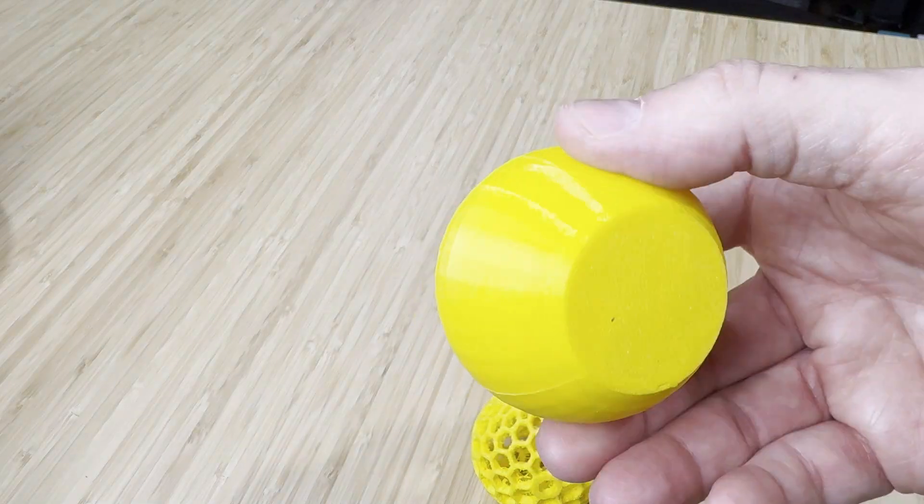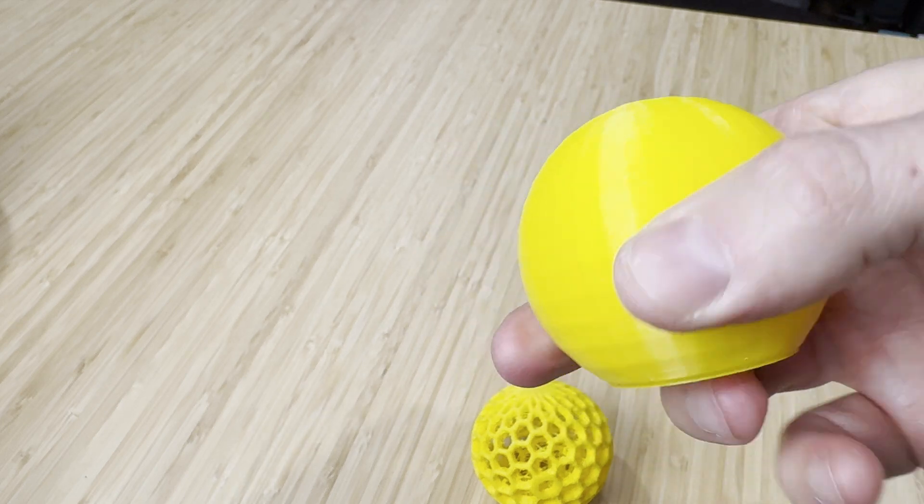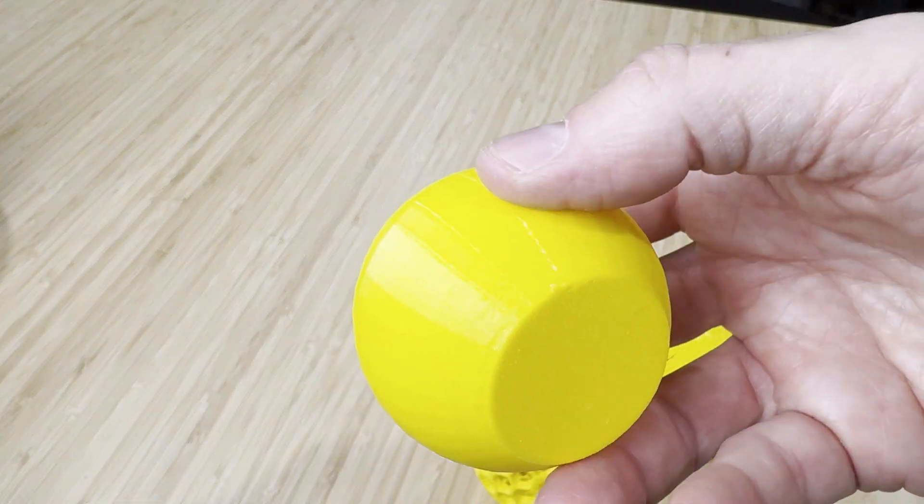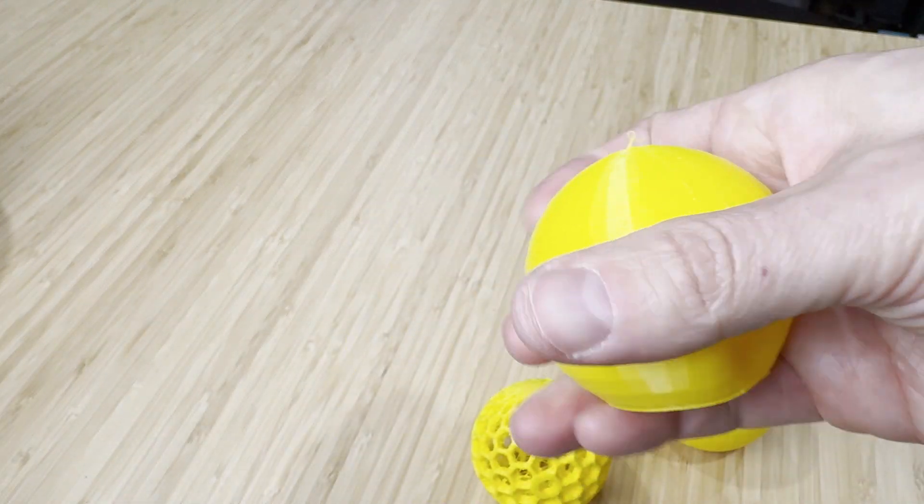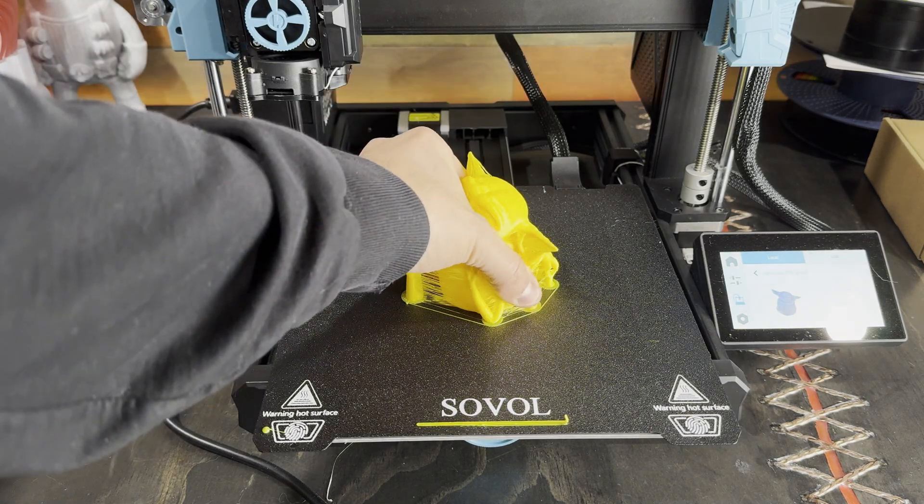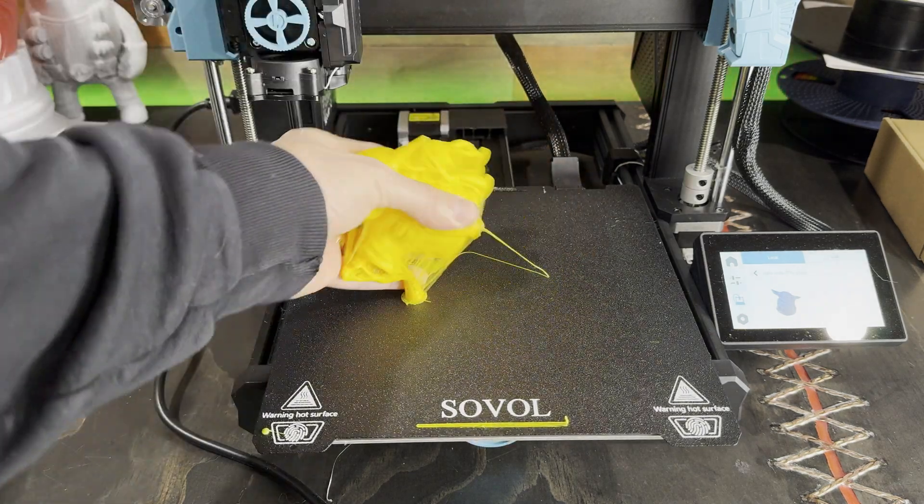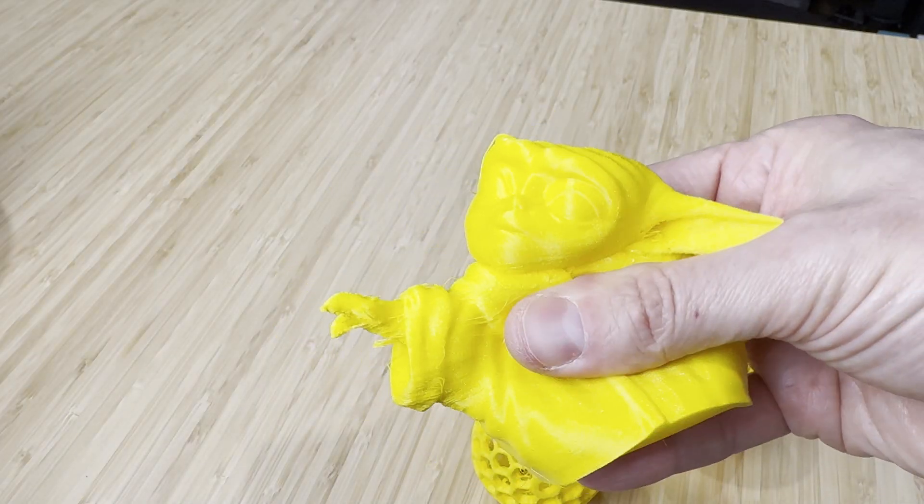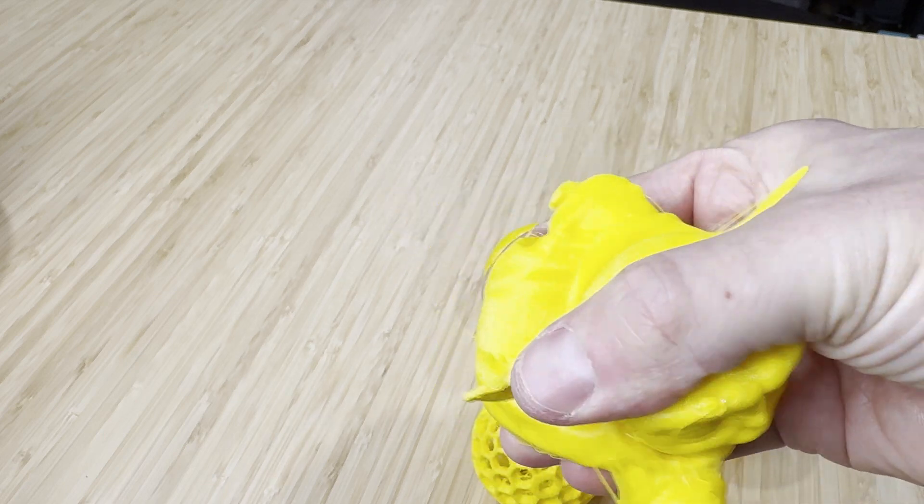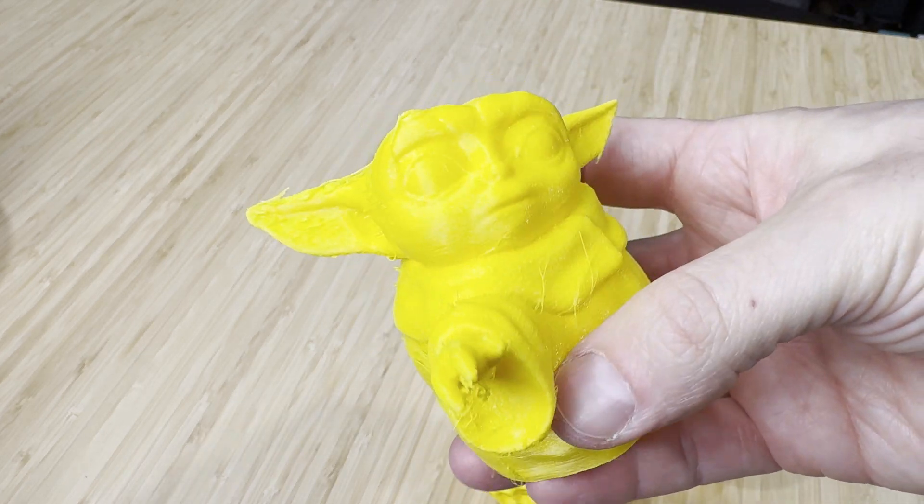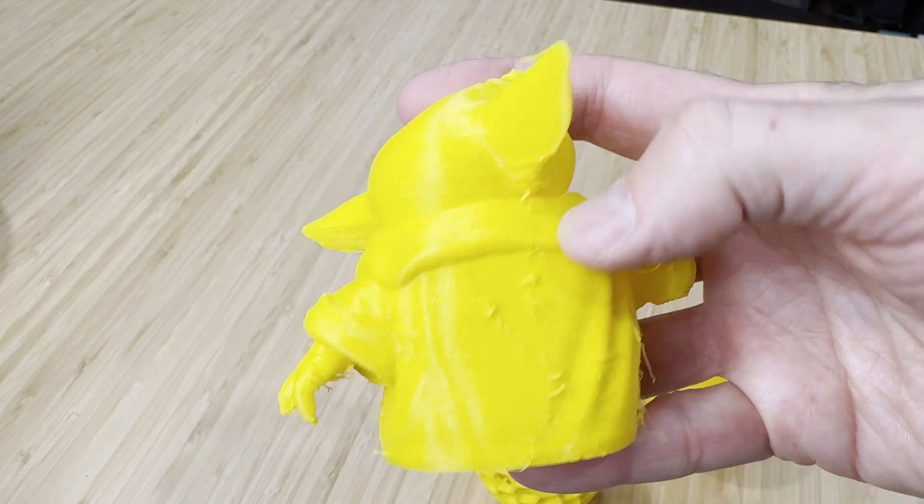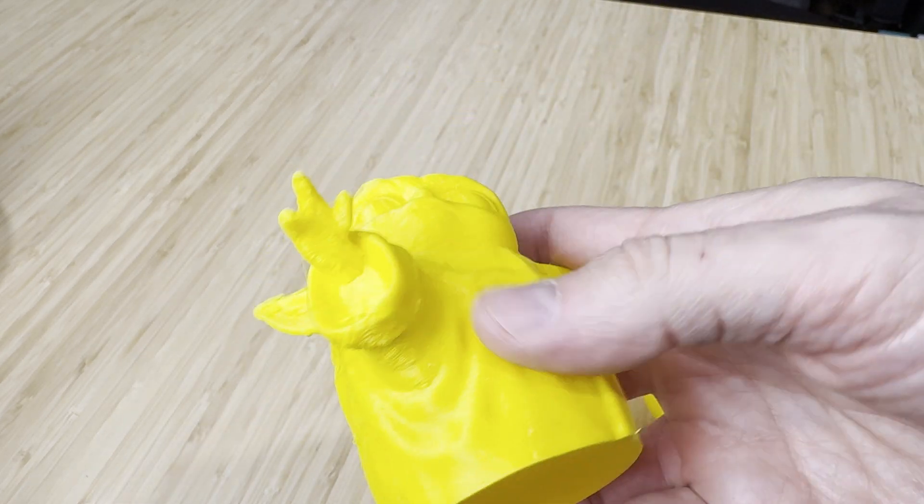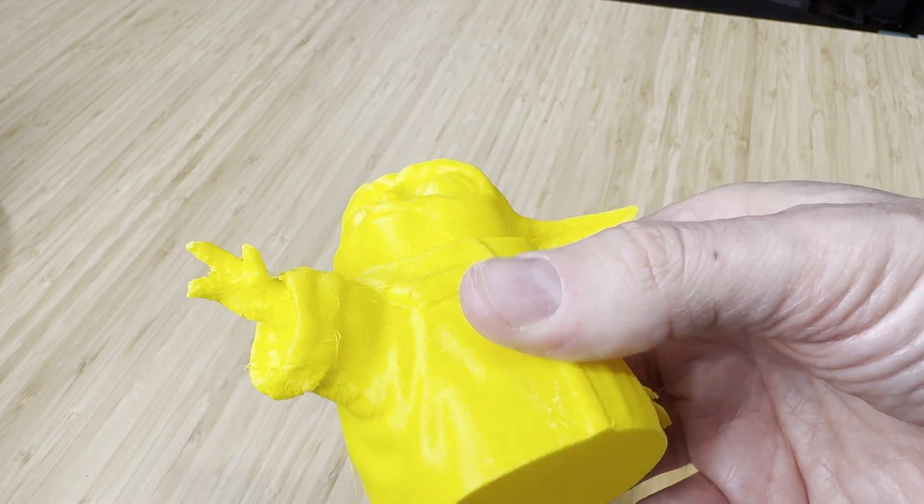I also tried printing just normal spheres one with some infill one with none and they both printed fine. I then printed this model of Grogu that I had. I've printed it before on other machines in TPU so I know it should work and it came out great on this also. There was a bit of issues with the supports sticking in some spots but that could be easily cleaned up.